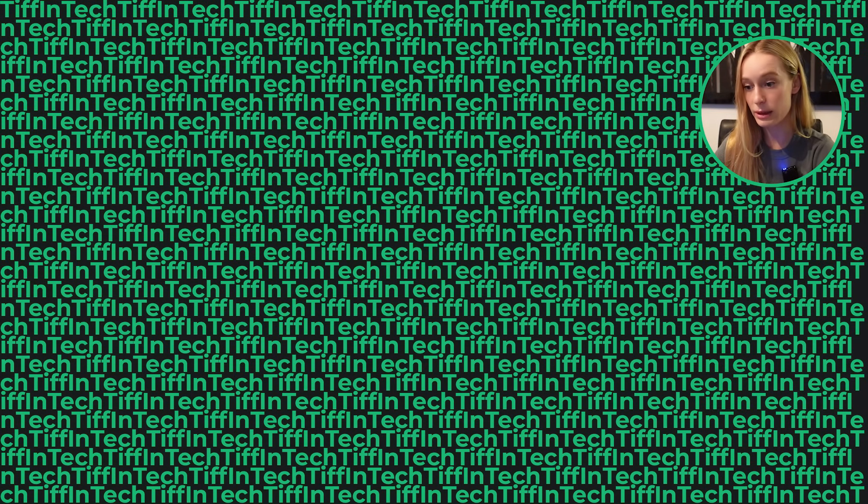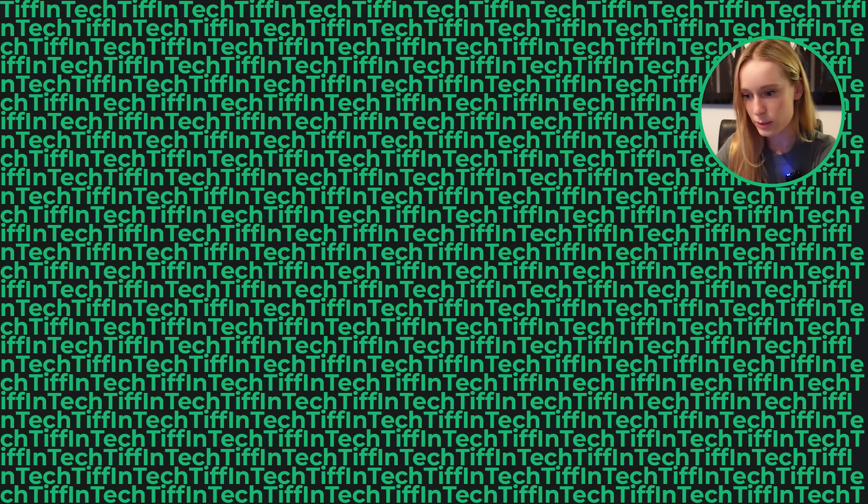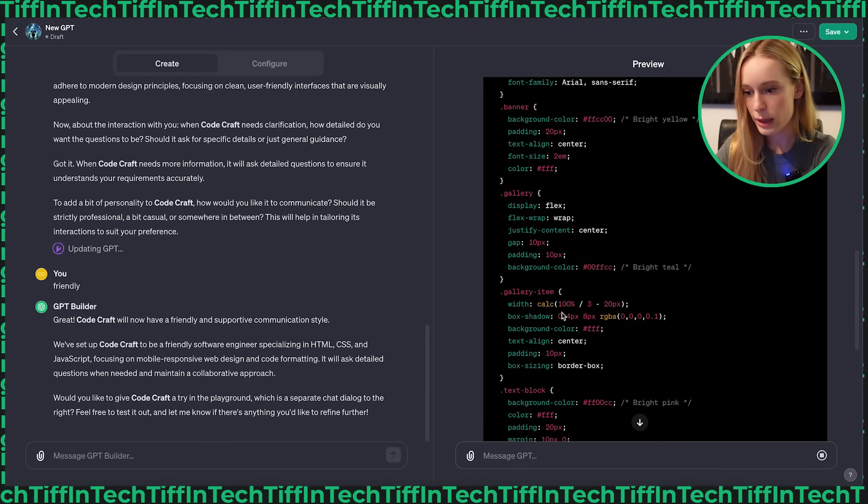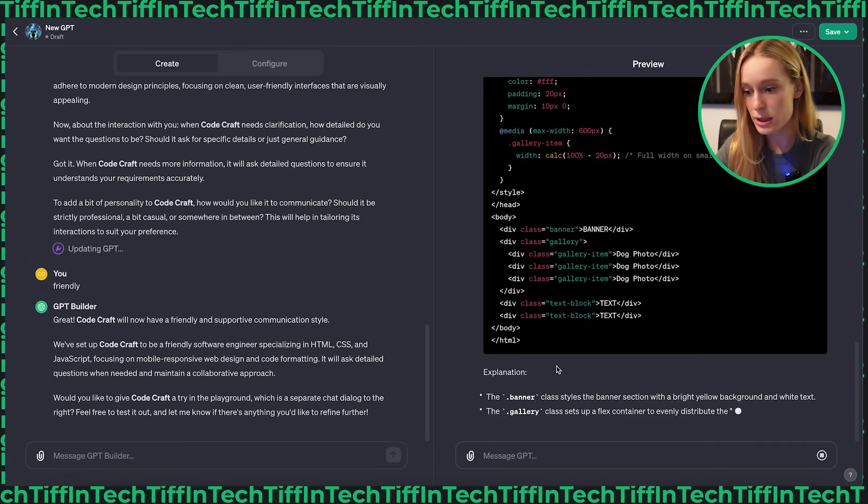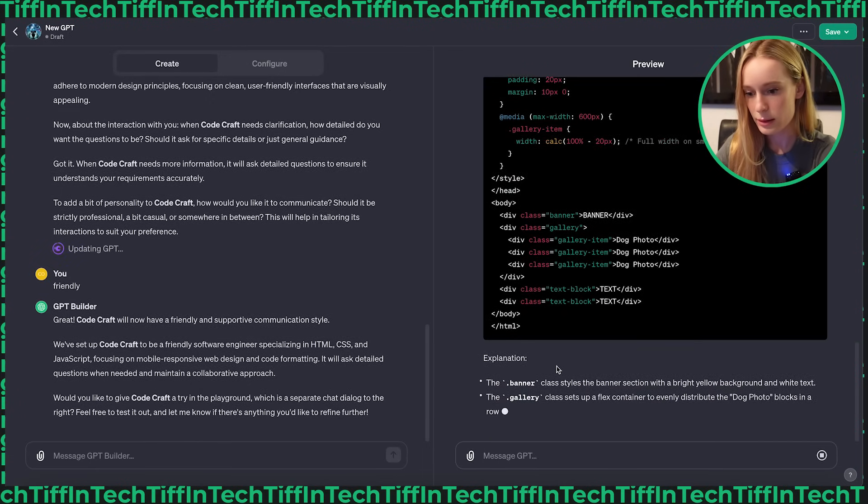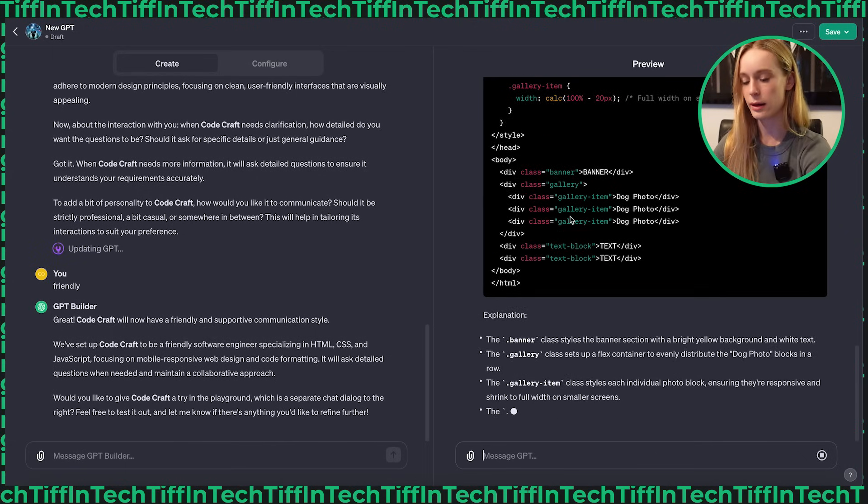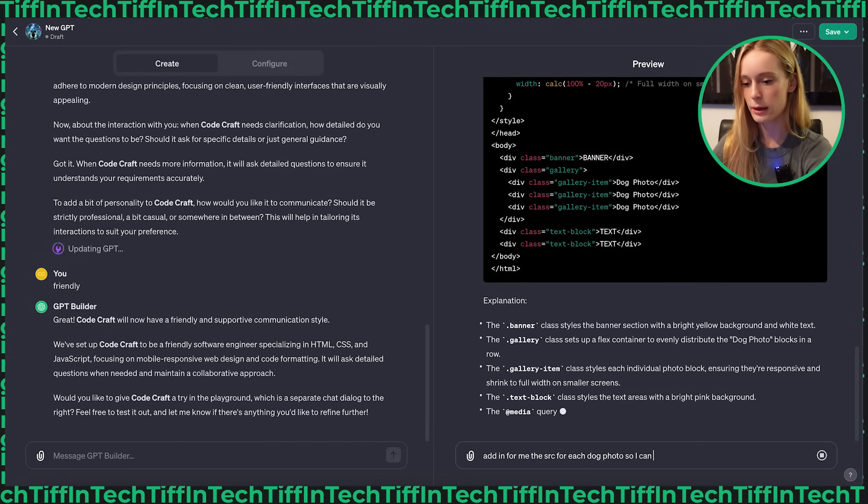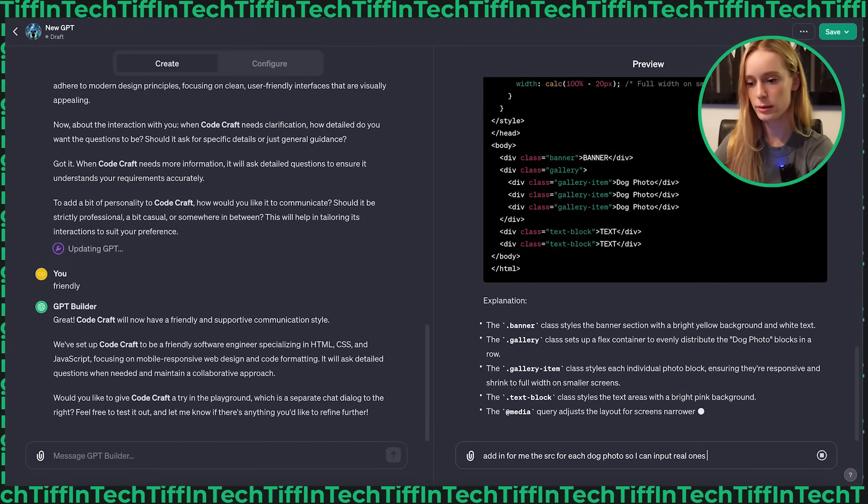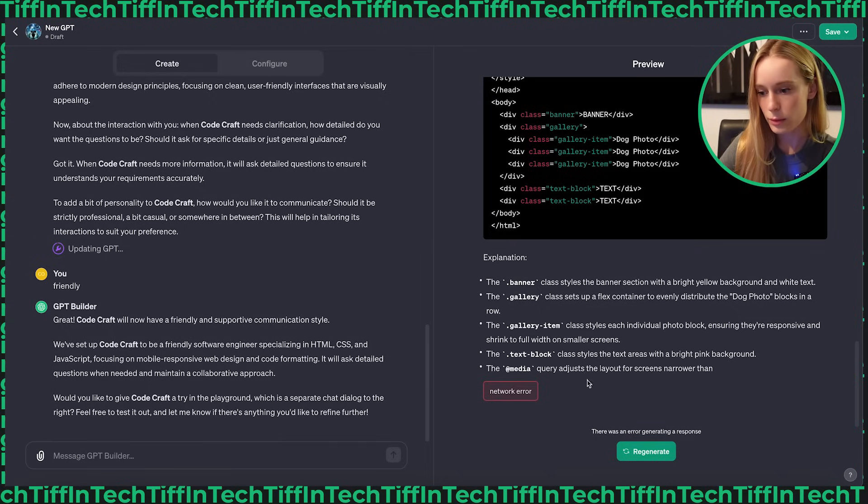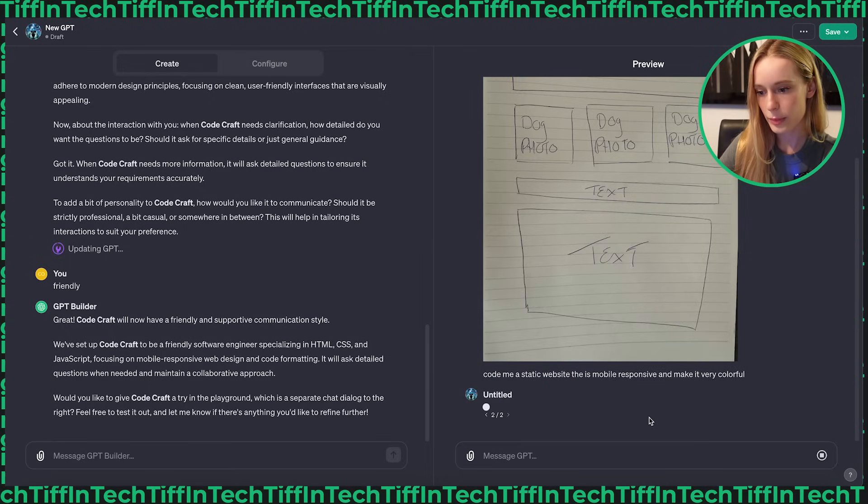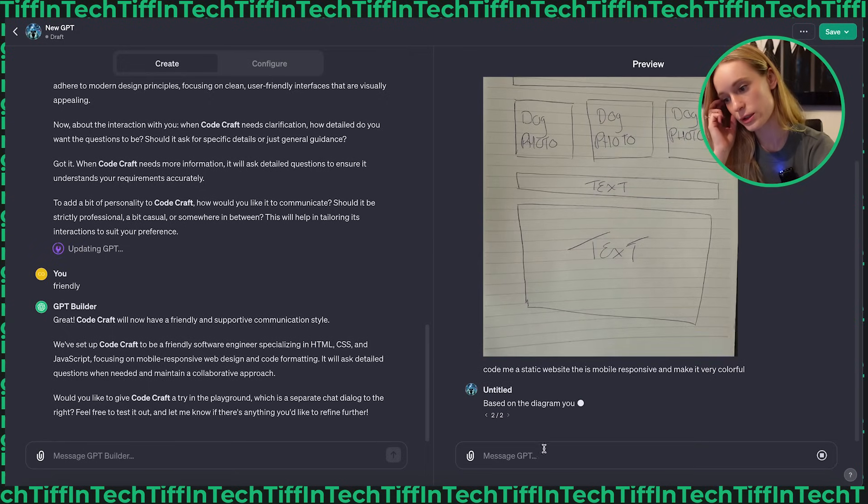The one thing I noticed is they didn't actually put source for the dog photo. So what's this gallery item? Maybe that's what it is. There's nowhere for the dog images. Add in for me the source for each dog photo can input real ones. Oh no. Regenerate. Are you doing it all over again? Stop.